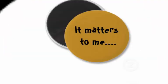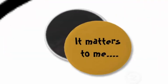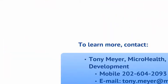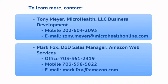Now that's something that matters to me. So you want to learn more? Contact Tony Meyer, Business Development at Microhealth, or Mark Fox, DOD Sales Manager at Amazon Web Services.